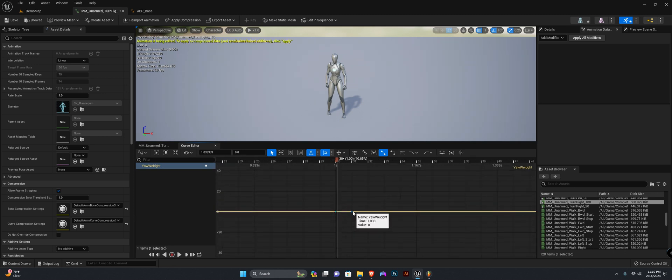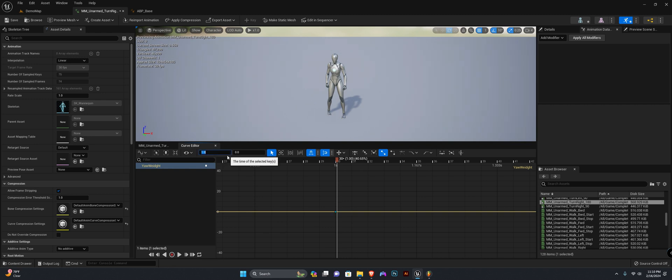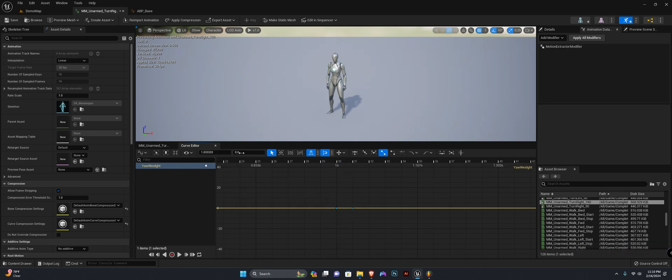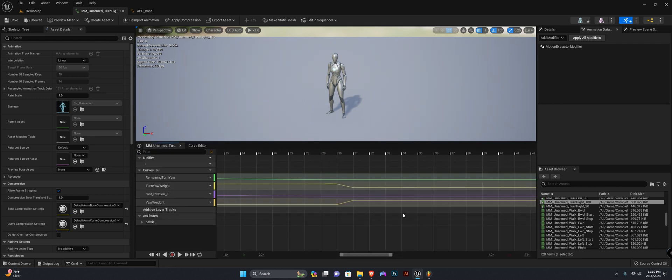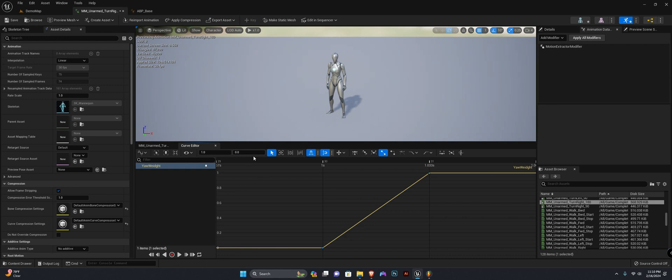And right here, add another one. I'm going to set this to one point zero point three three and set this value to one as well.